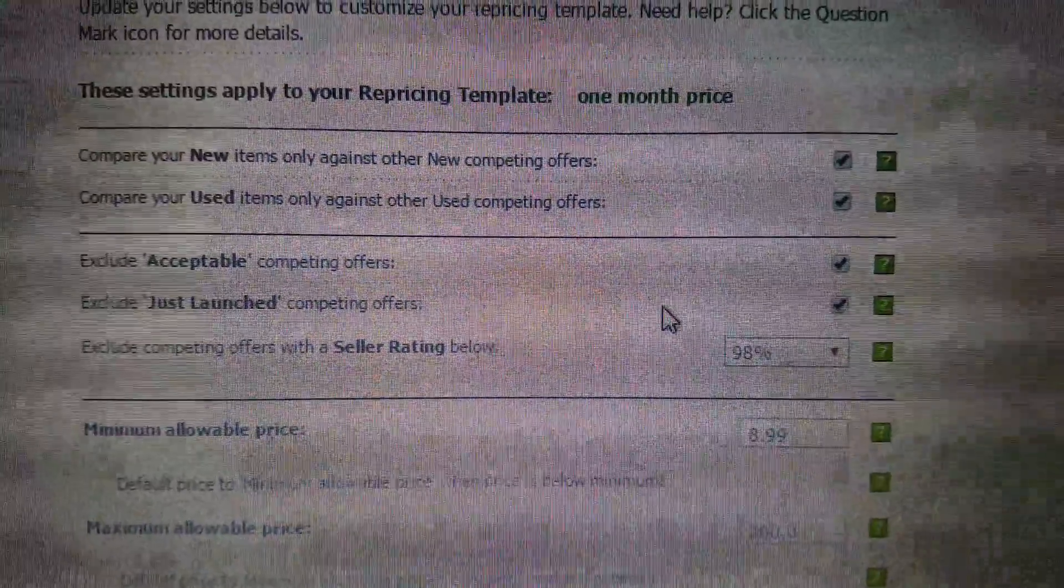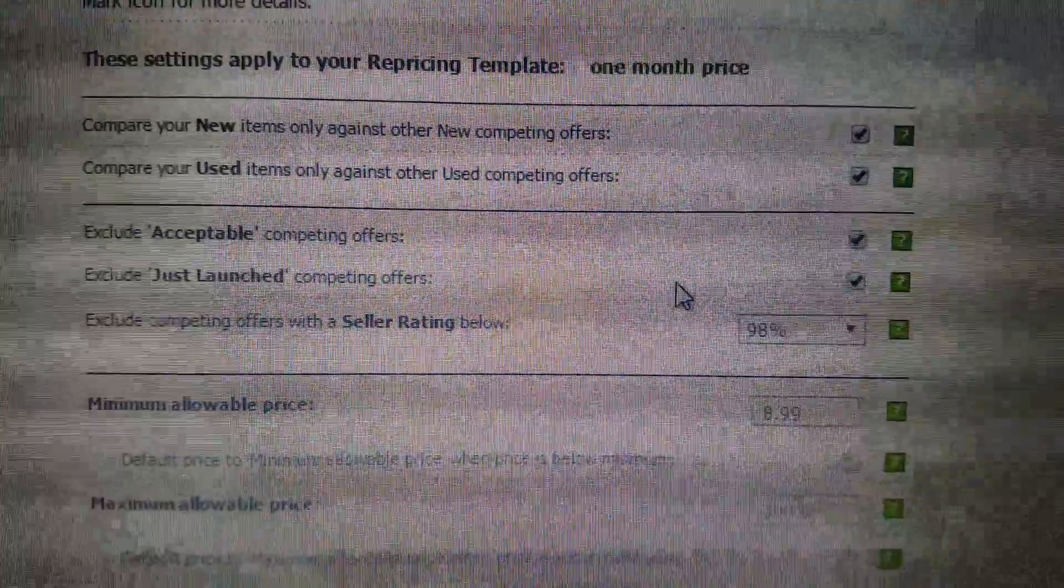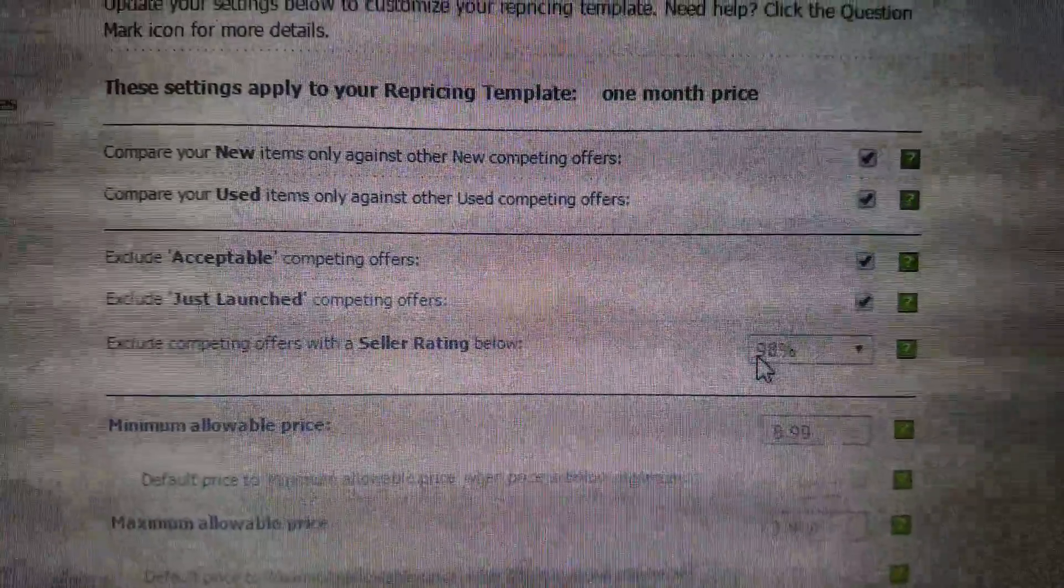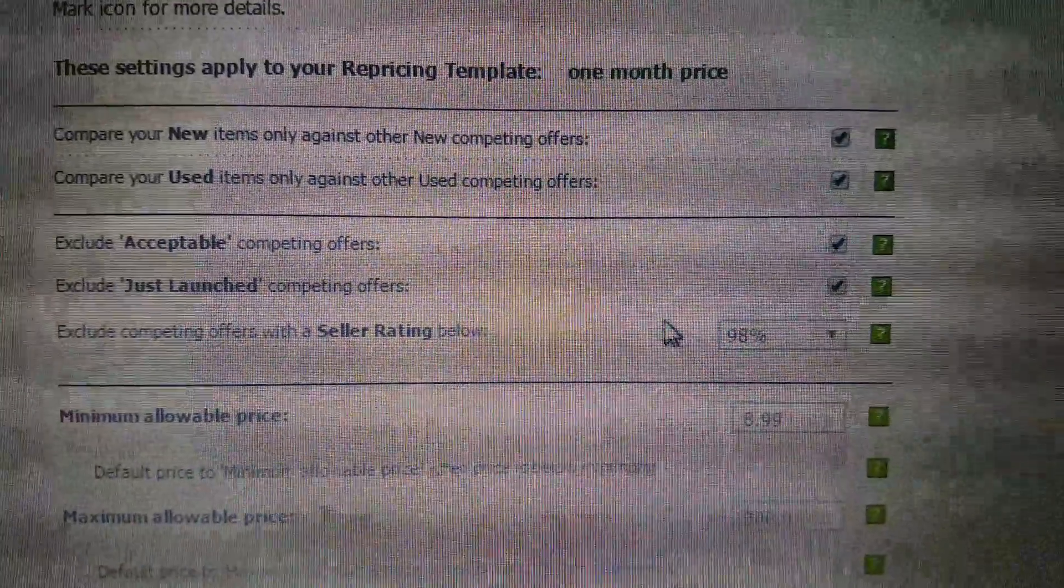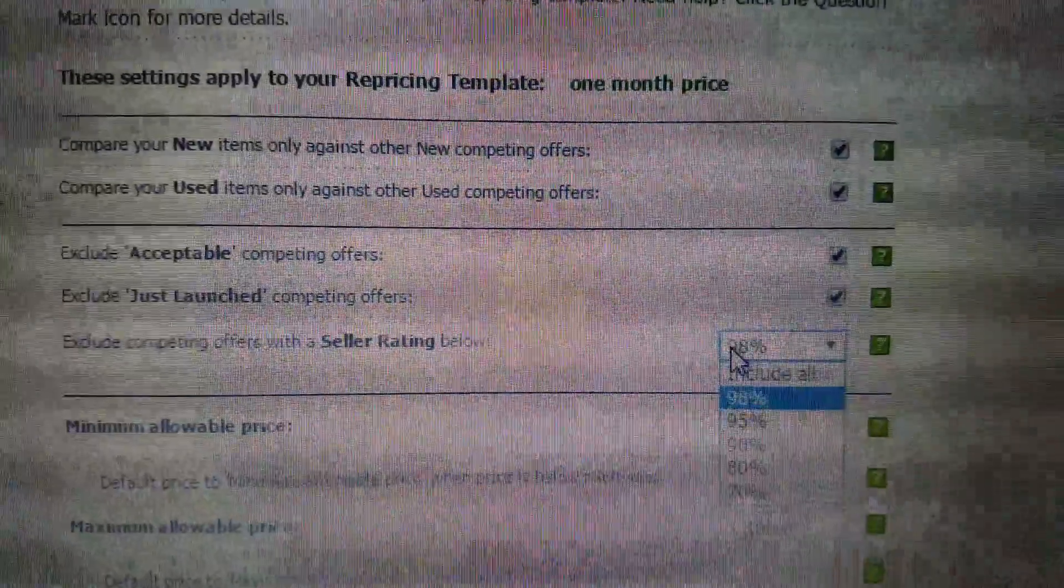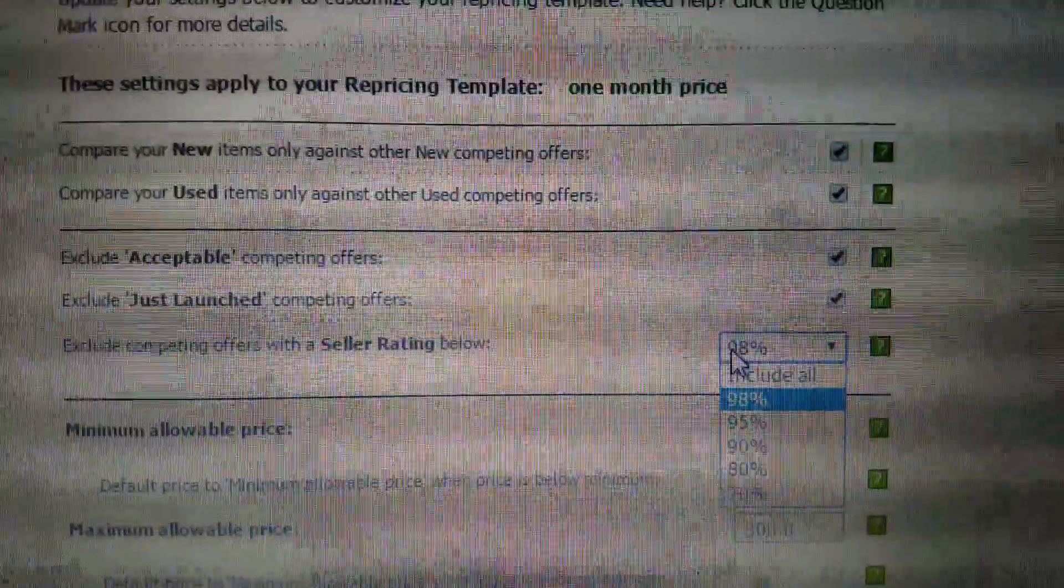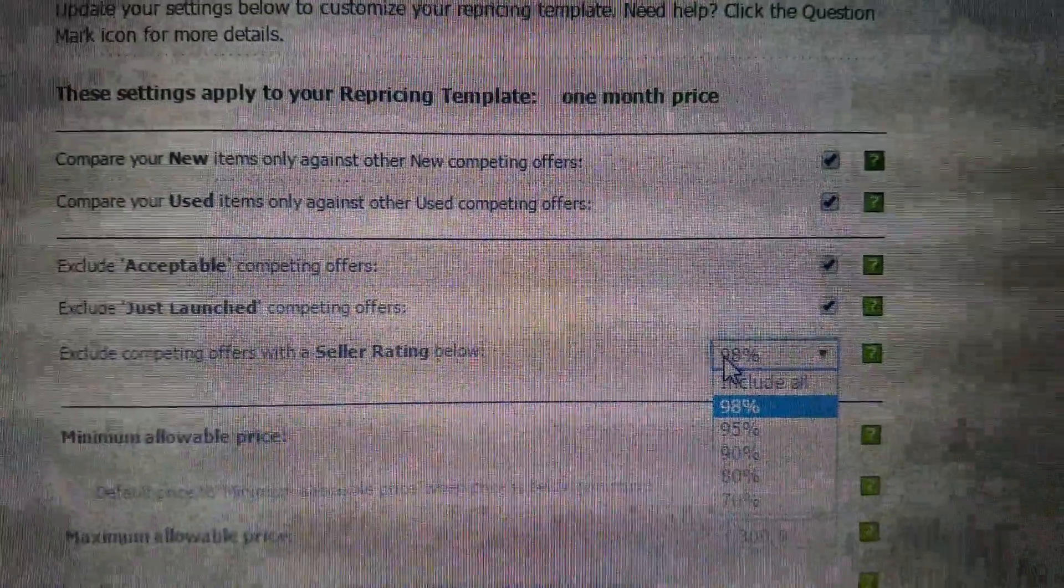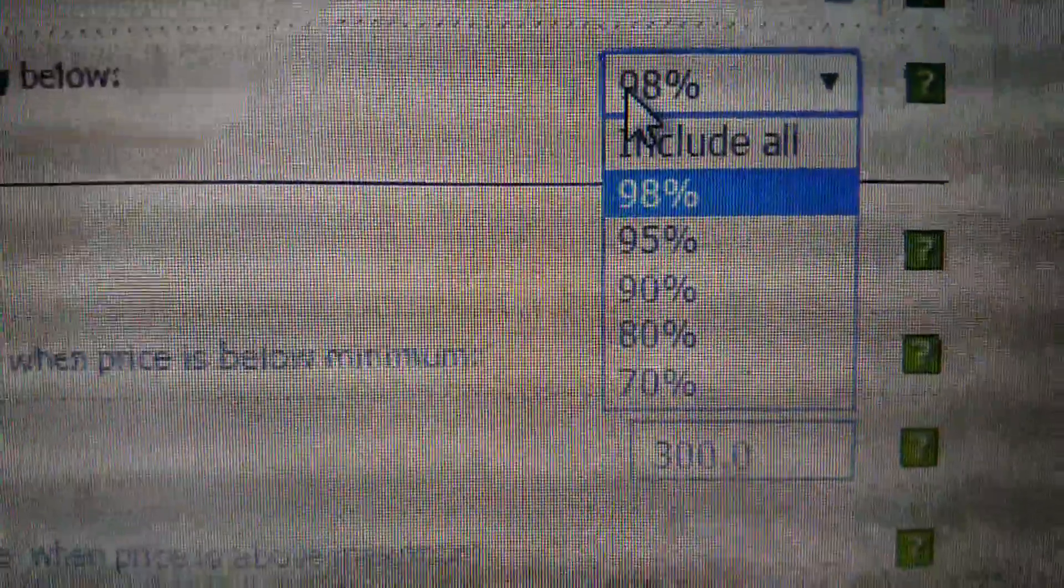Exclude offers with a seller rating below 98%. Since this stuff is new, especially with 30 days, I don't want somebody who doesn't know what they're doing with a low rank choosing my pricing.